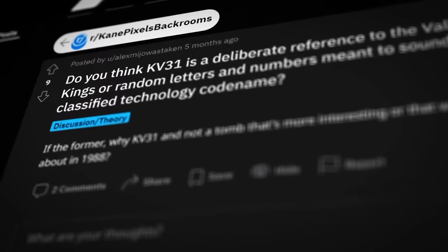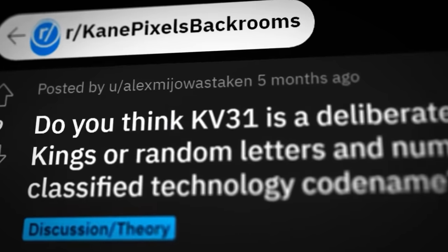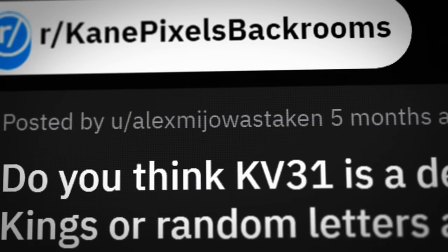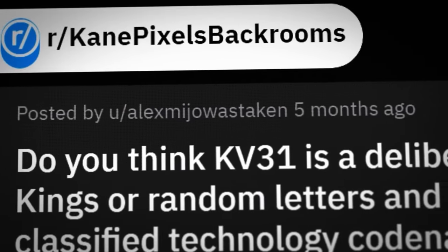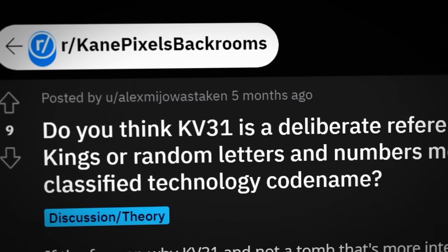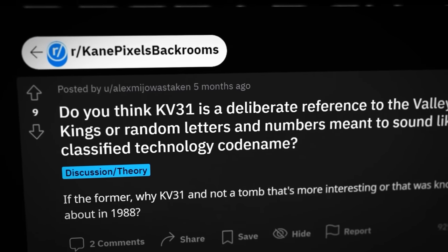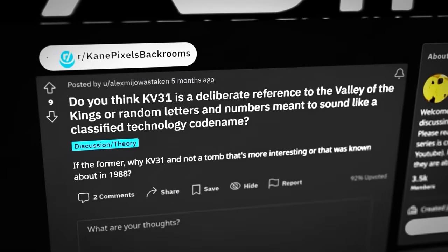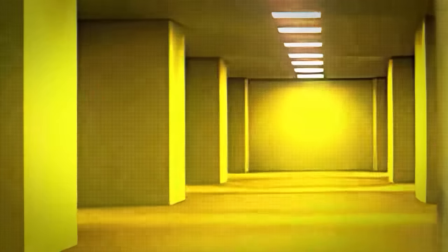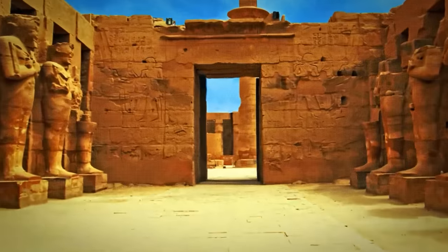The oldest example I could find of someone calling out the potential Backrooms-Egypt connection was this Reddit thread by AlexMijoWasTaken on March 23rd, 2022. Given the flurry of posts in the aftermath of Kane's first video, I may have missed something earlier, so apologies if I did. Since that first post, a ton of other theorists have flooded in to analyze the connections.